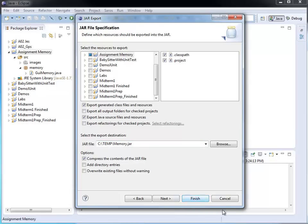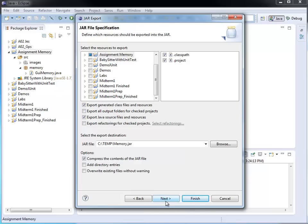Notice how finish is already blue. There's a temptation to click on it, but we don't want to do that. If I click finish at this point, it's not going to be runnable. So I need to go to next because I need to make a change in the manifest.